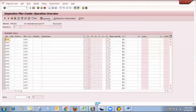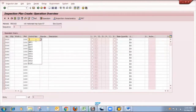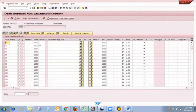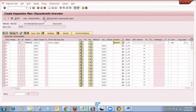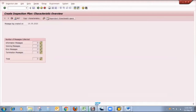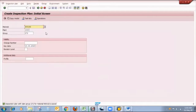Then I click on operation. Here I am using QM01 control key, because inspection characteristics require business transaction is activated for that control key. Then I click on inspection characteristics, here I put my MIC and sampling procedure and press Enter. I click on consistency check to identify any warning or error messages with our inspection plan. Currently there is no error message, so now I can save this inspection plan.